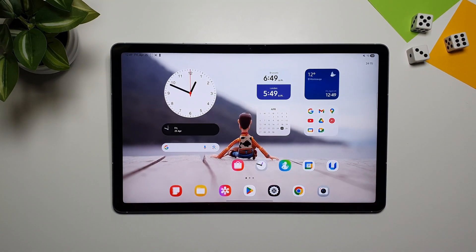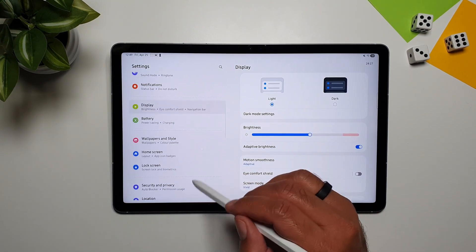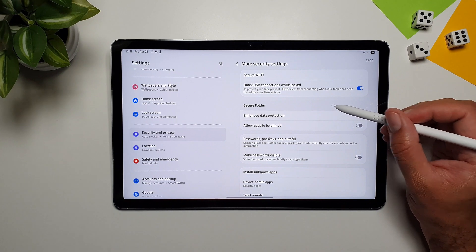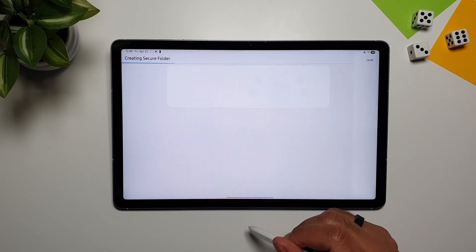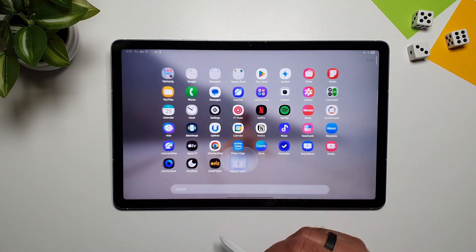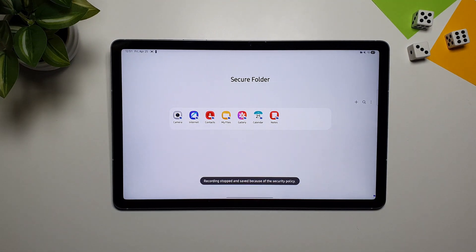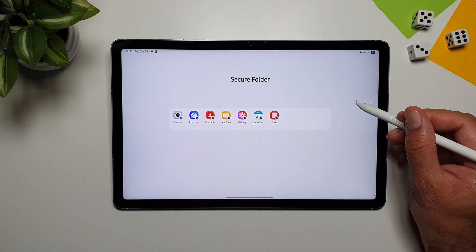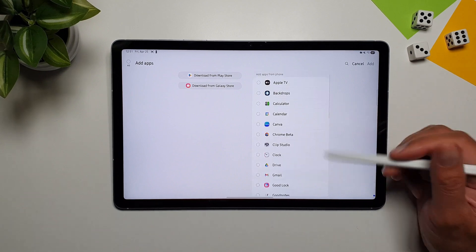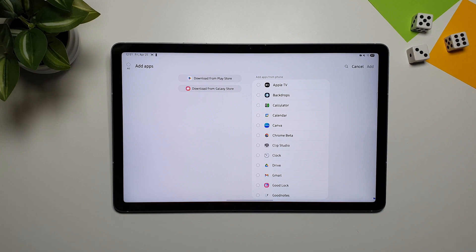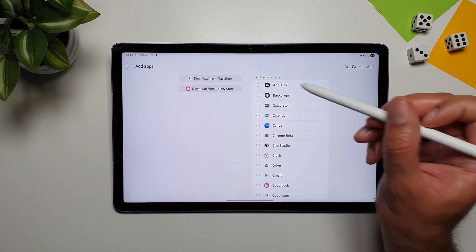The Galaxy Tab S10 FE also has a Secure Folder — a secure vault where you can keep files and data safe. Enable it in Settings, Security and Privacy, More Security Settings, then Secure Folder. After the initial setup it creates a secure folder accessible from the app drawer. Inside, there's a duplicate system of apps: camera, internet, contacts, My Files, gallery, calendar, and notes. You can add any app using the plus button. It's like a parallel system in a secure world where you can keep sensitive data safe, and you can even download apps directly from the Play Store or Galaxy Store within the secure folder.